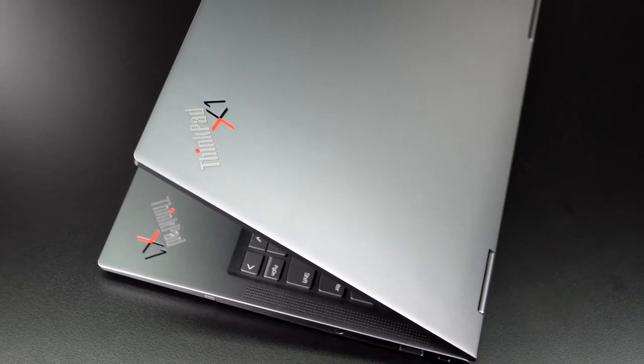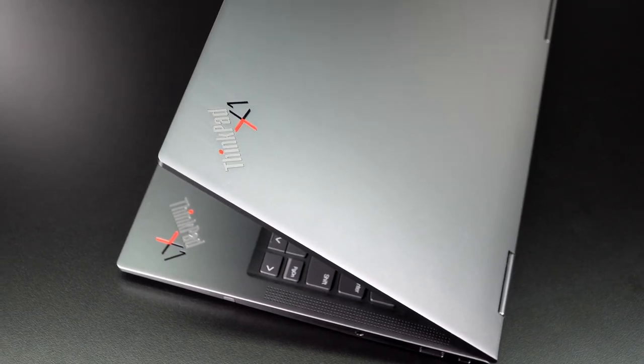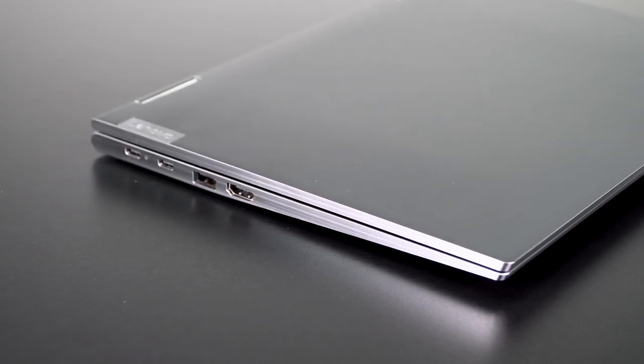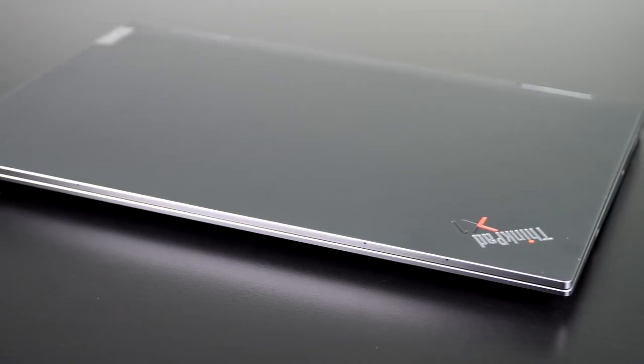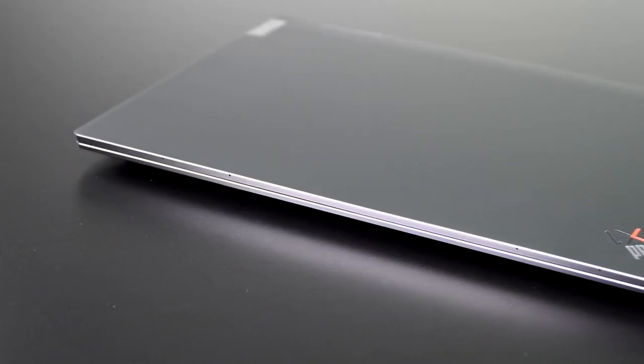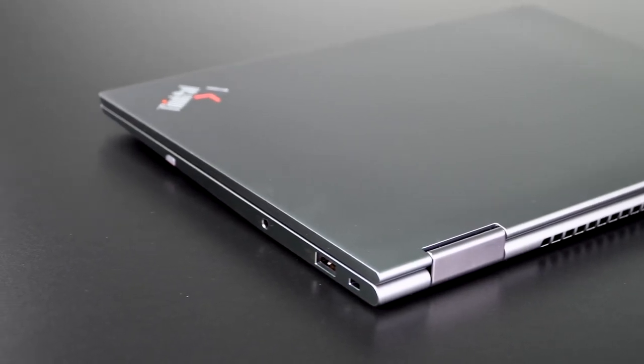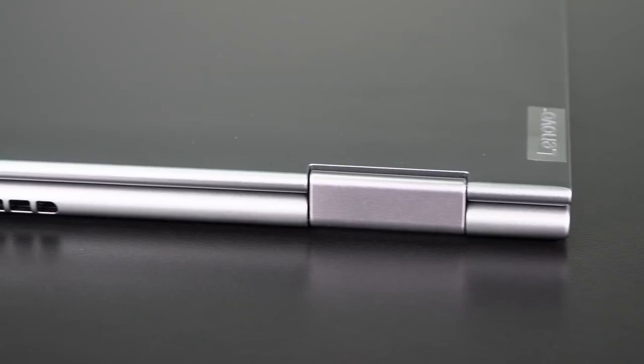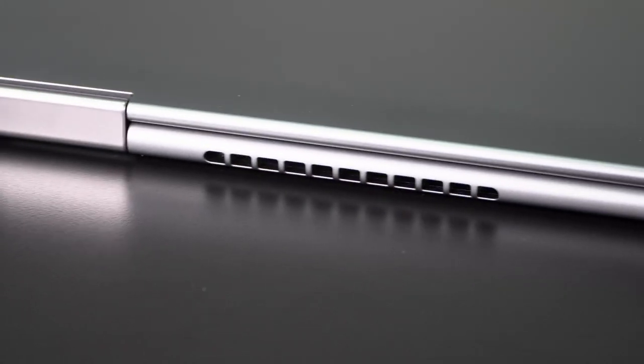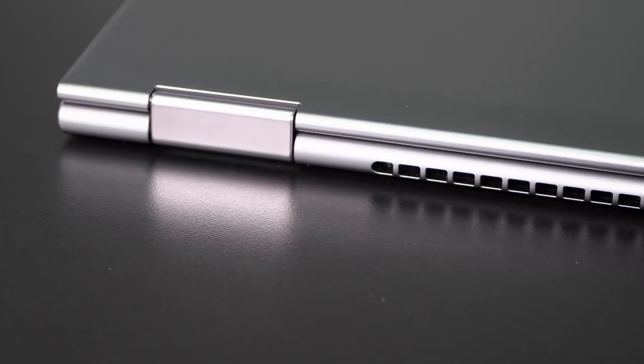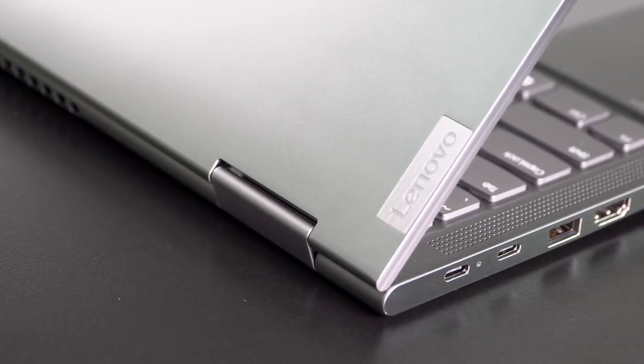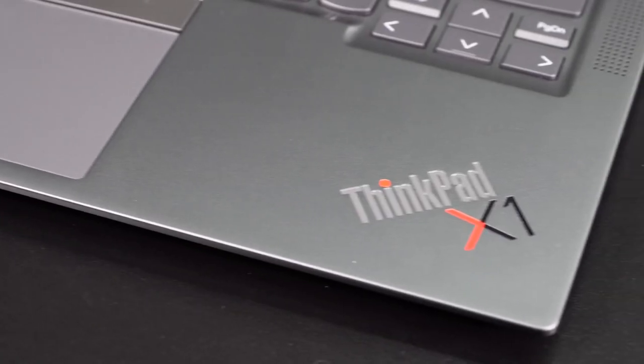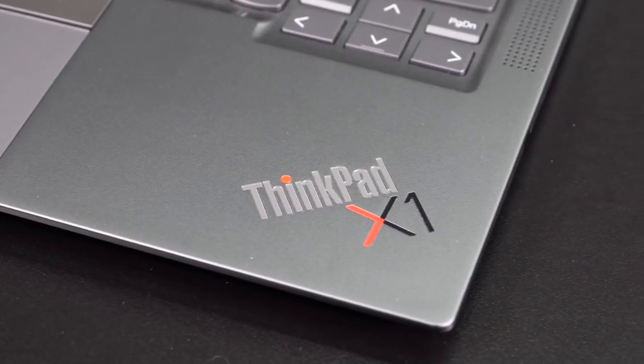If you wanted it even thinner, there is the X1 Titanium Yoga that we recently reviewed that costs more money. It's a little thinner even, a little bit lighter as well, but not as structurally rigid as this aluminum chassis here because titanium is just a bit more flexible and it has lower key travel versus this one. Personally, I would pick this one over the titanium model. We have a link in the description so you can check that one out as well if you want.